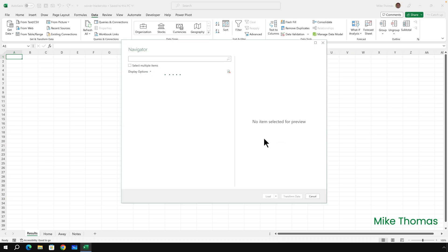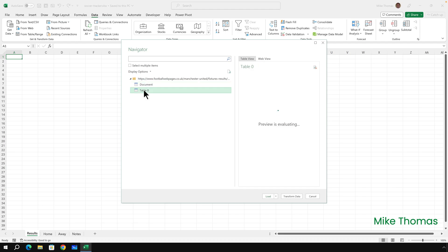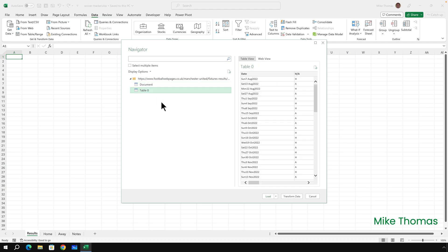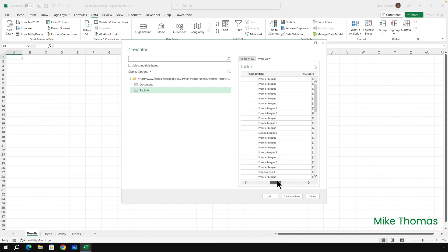Once a connection has been made to that website, it lists all the tables that it finds. If I click on them, it's not that table, but it's this table. This is the table that contains the data that I want to bring in.